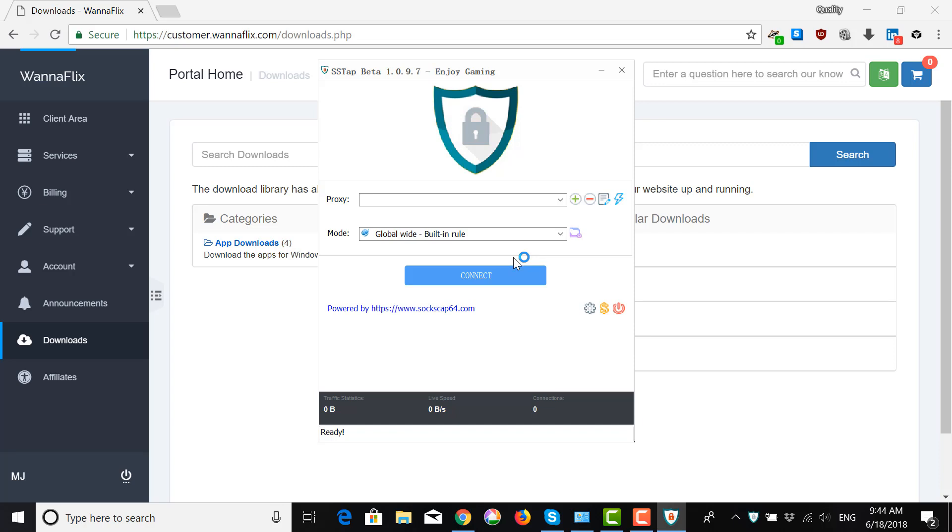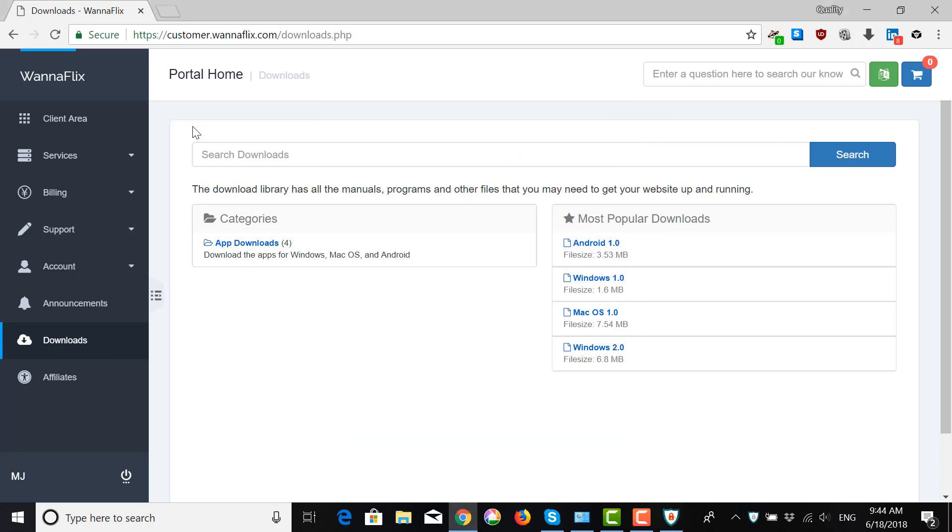All right. So now, the app is installed, downloaded, and installed on your computer. What we want to do next is identify you as a user of the network. To do so, go back to your client area.